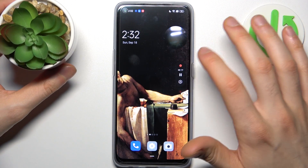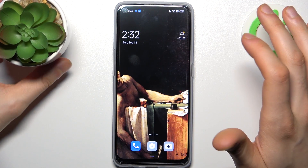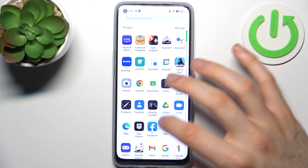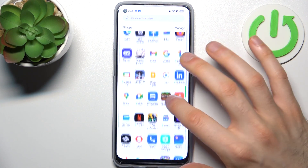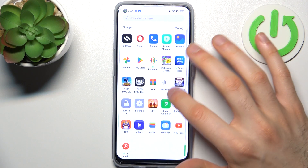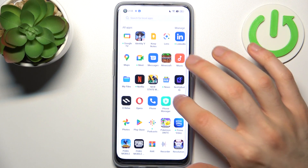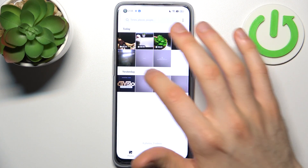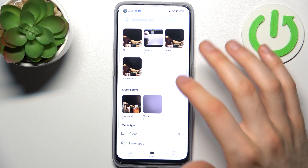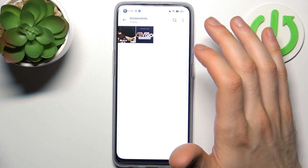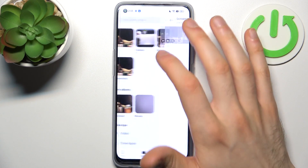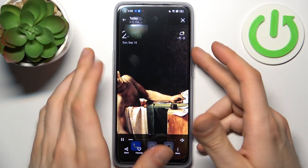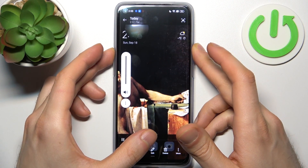To stop the video, just tap on the red button once again, and after that it will be saved to the gallery, in the album Screenshots and Video. Here in Video we have the recording which I just made.